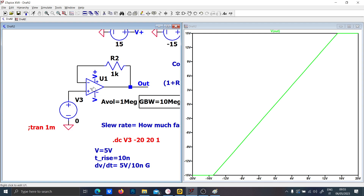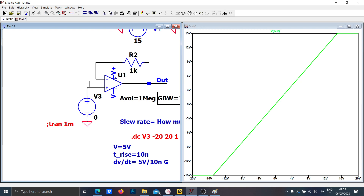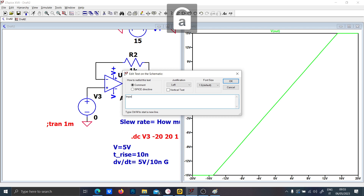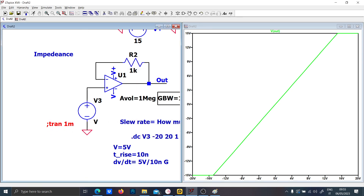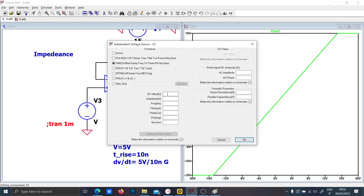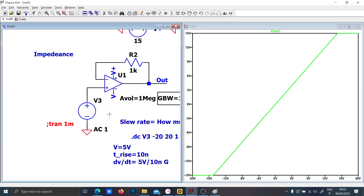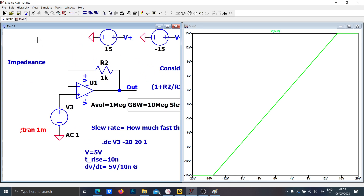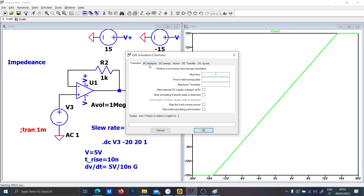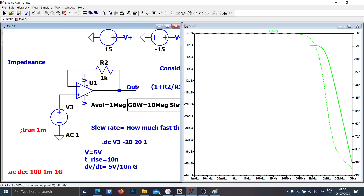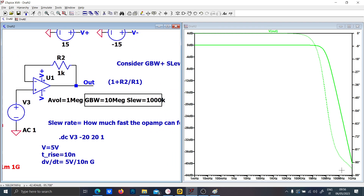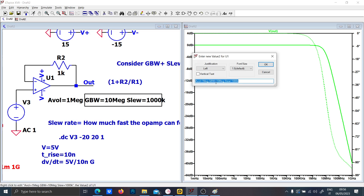The most important thing to observe in a voltage follower is the impedance separation. To analyze that, comment out the previous source, place a voltage source with AC value of 1, and run an AC analysis — a tuple sweep, decade, 100 points per decade, from 1 millihertz to 1 gigahertz. You can now see the bandwidth of the op-amp; I set it to 10 megahertz.